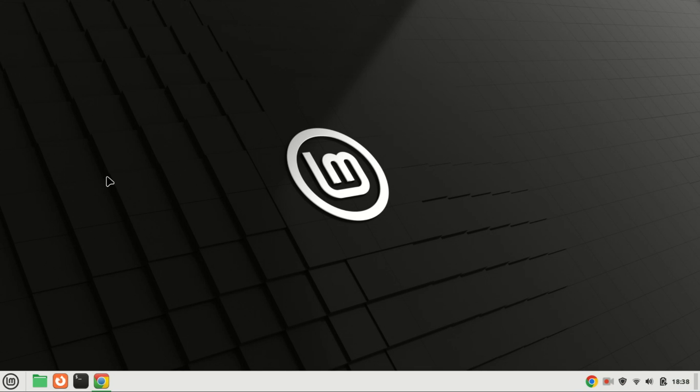Hi there, Linux enthusiasts. Welcome back to our channel. Today, we're diving into a topic that's incredibly useful for managing your files efficiently on Ubuntu, Linux Mint, or any Debian-based system. We're talking about installing and using 7-Zip.